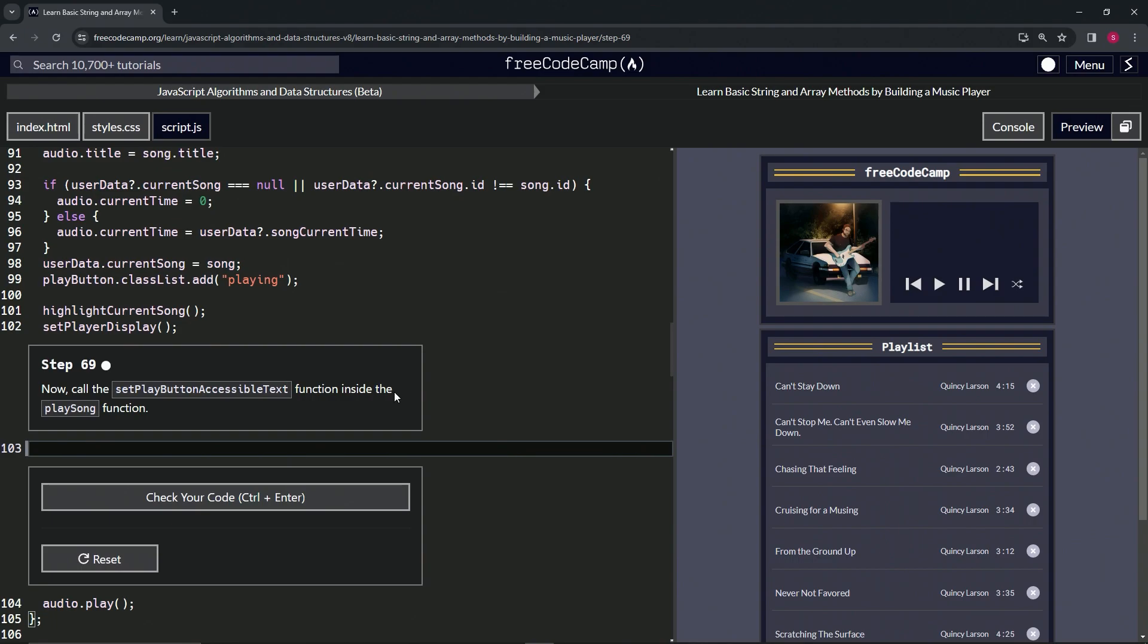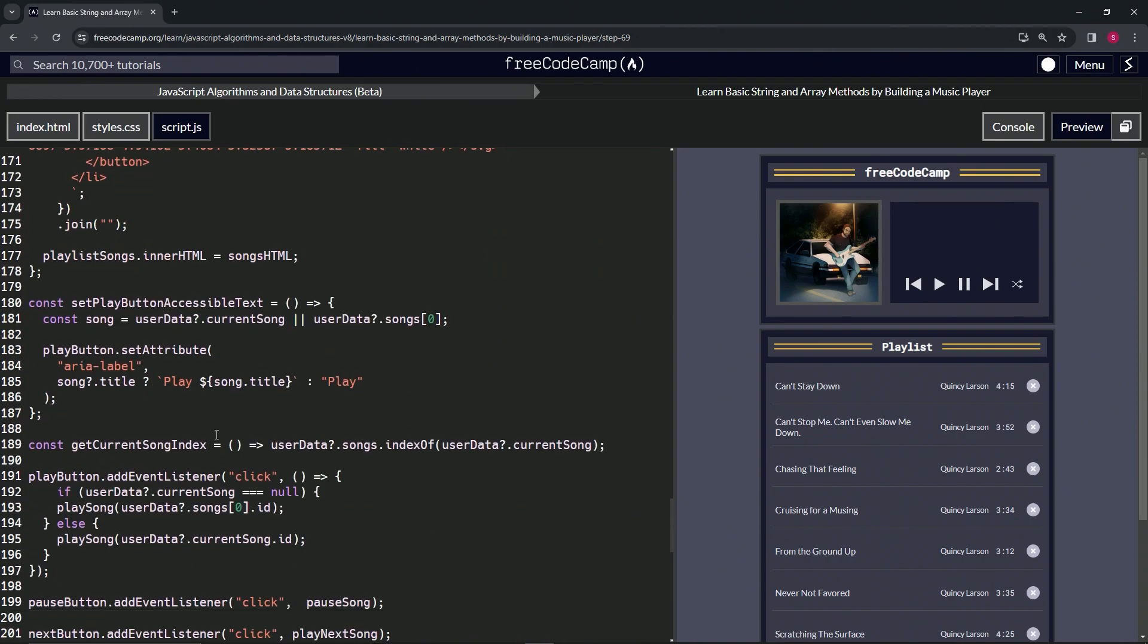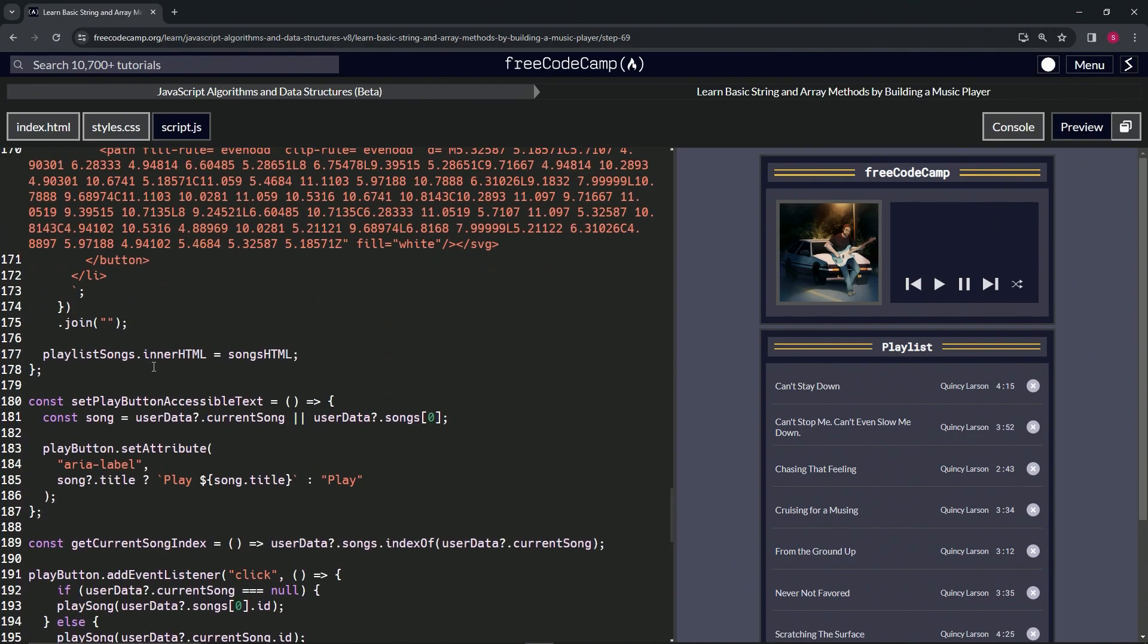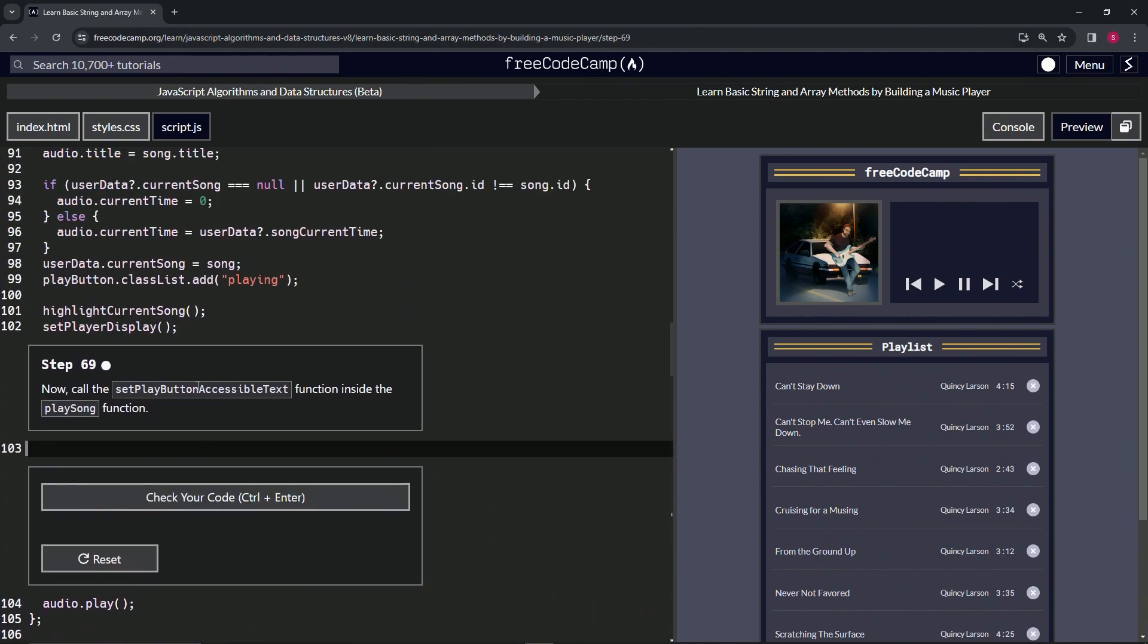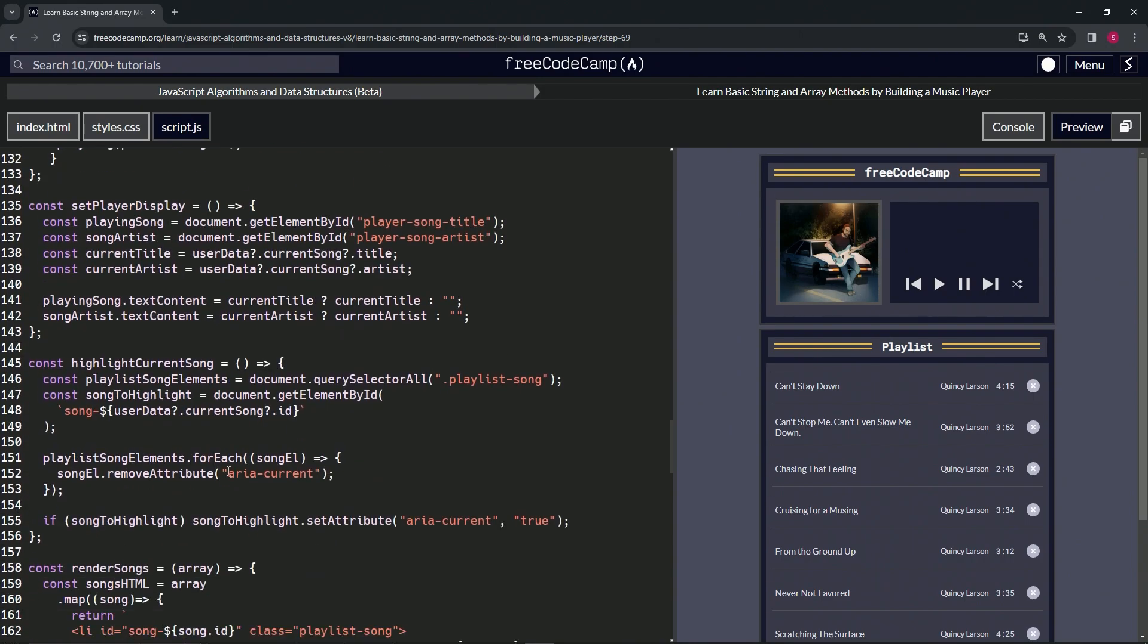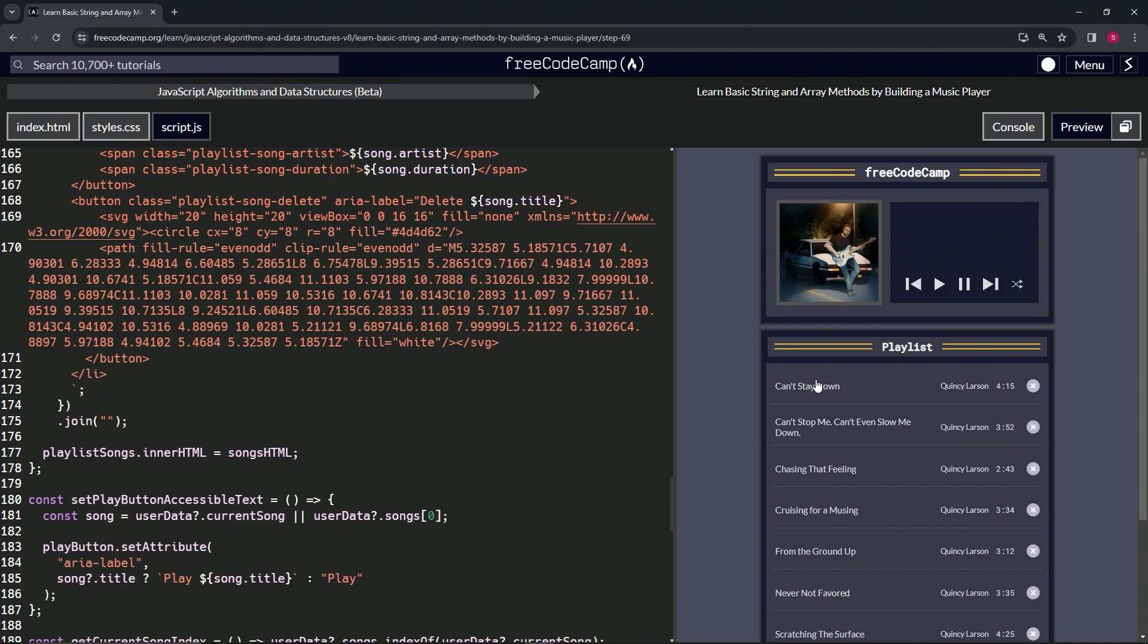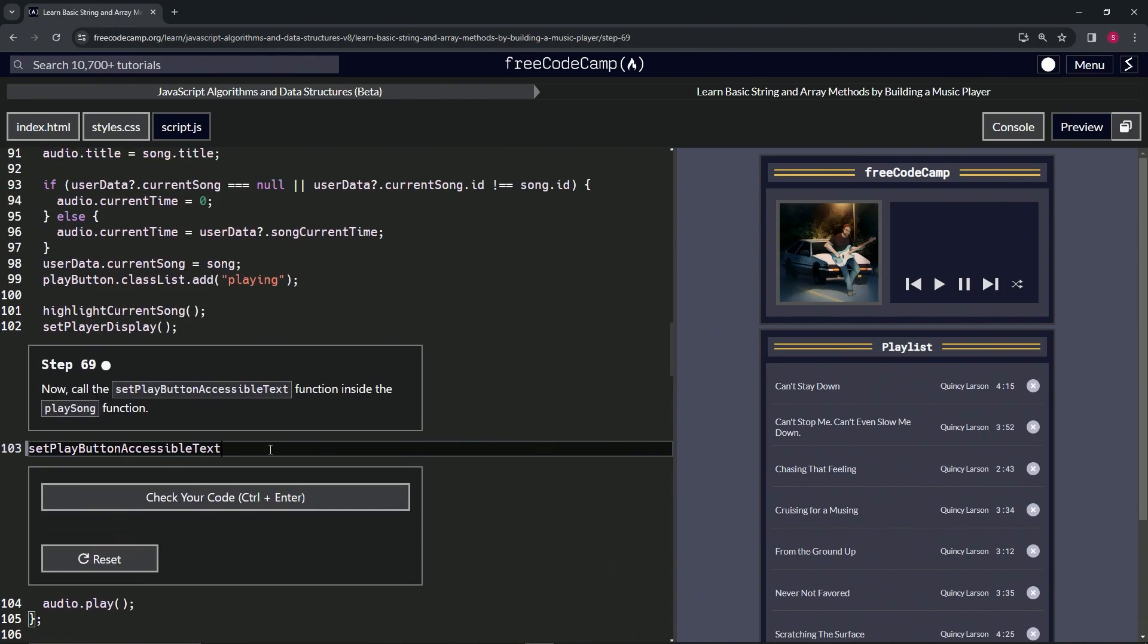We're calling the function we just made, this one right here. What this is going to do is whenever we push play, it's going to read the name if we have a screen reader going. It'll read the name of the song. That's what's going to happen there.